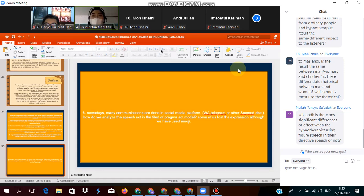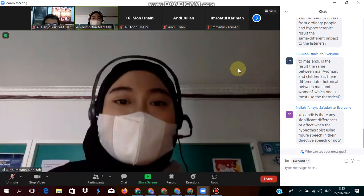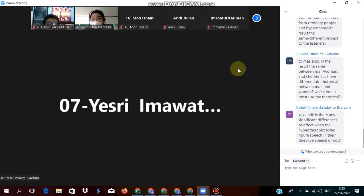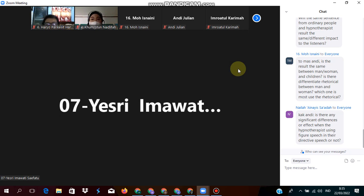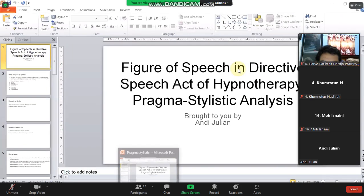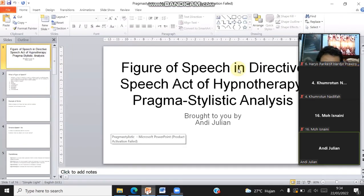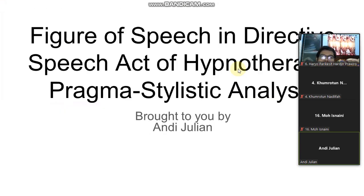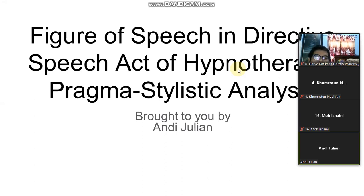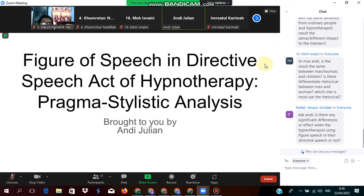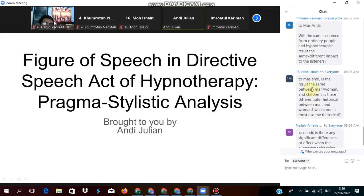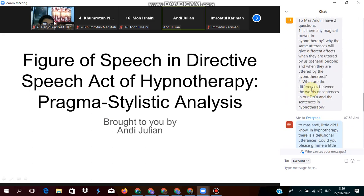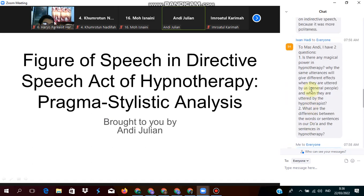We move to the question for Mas Andy. I would like to answer from the first question that addressed to me. The first question is from Mba Lily.